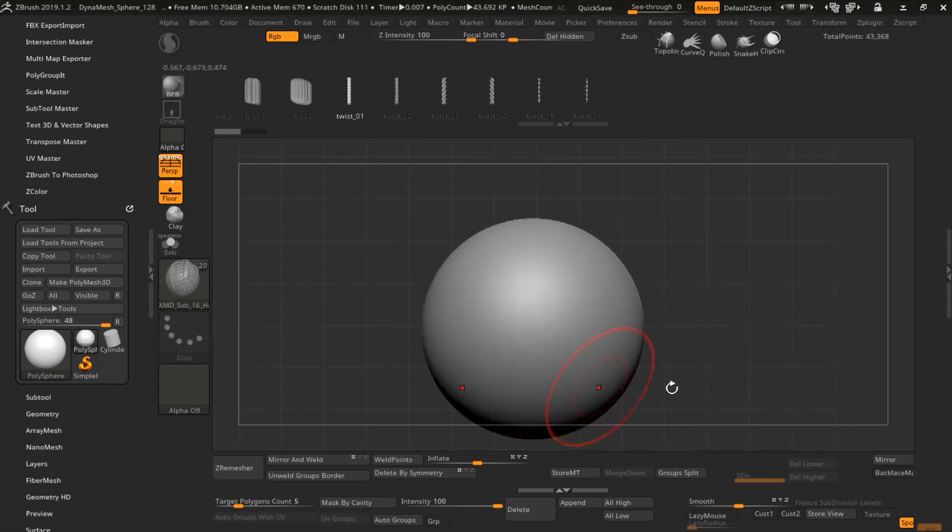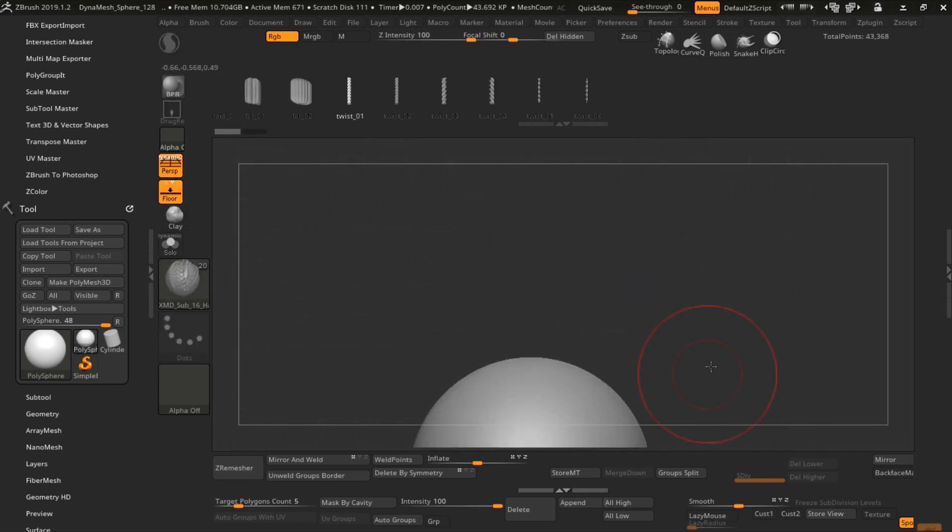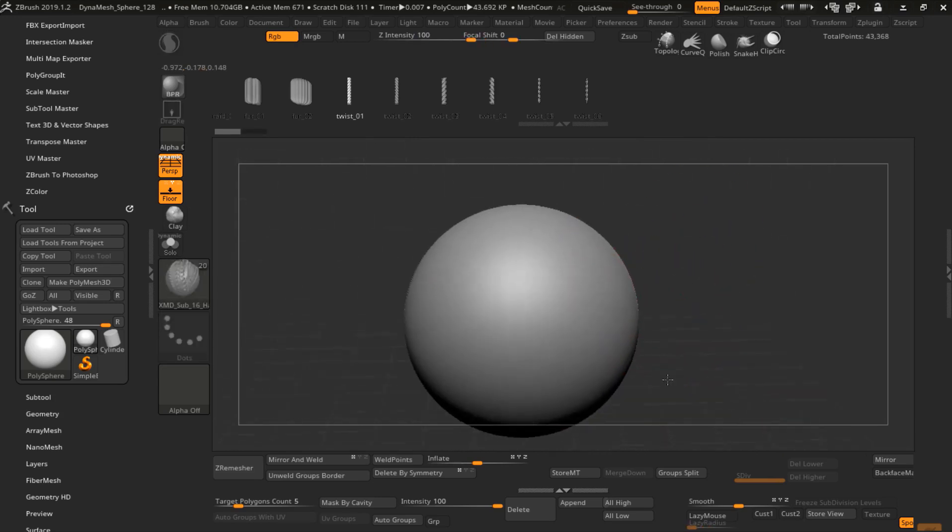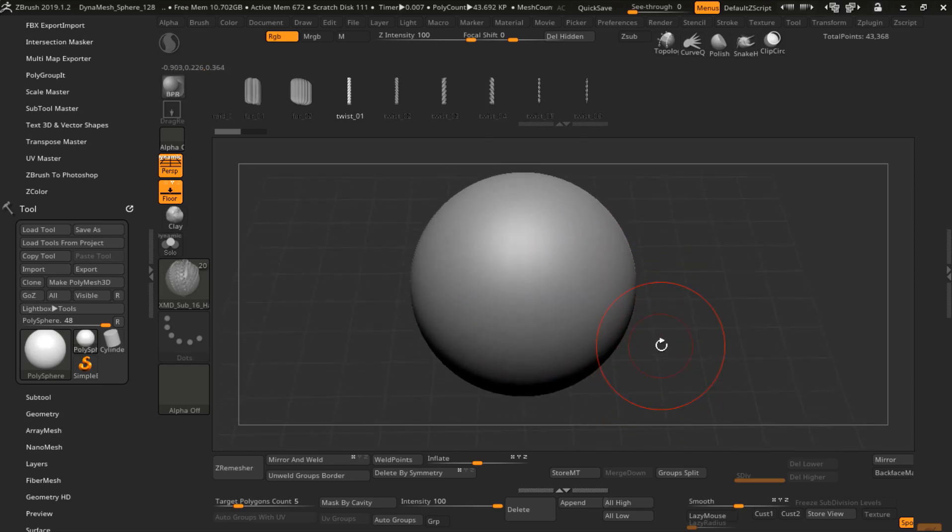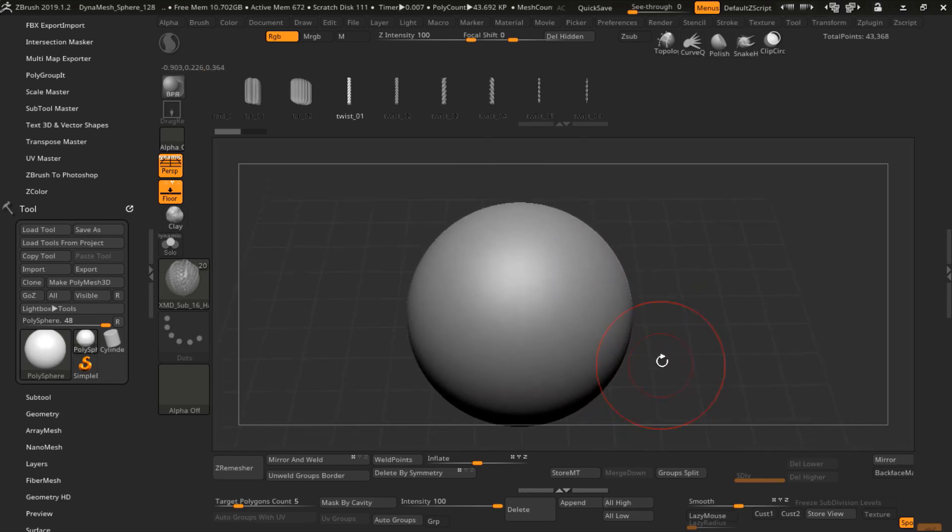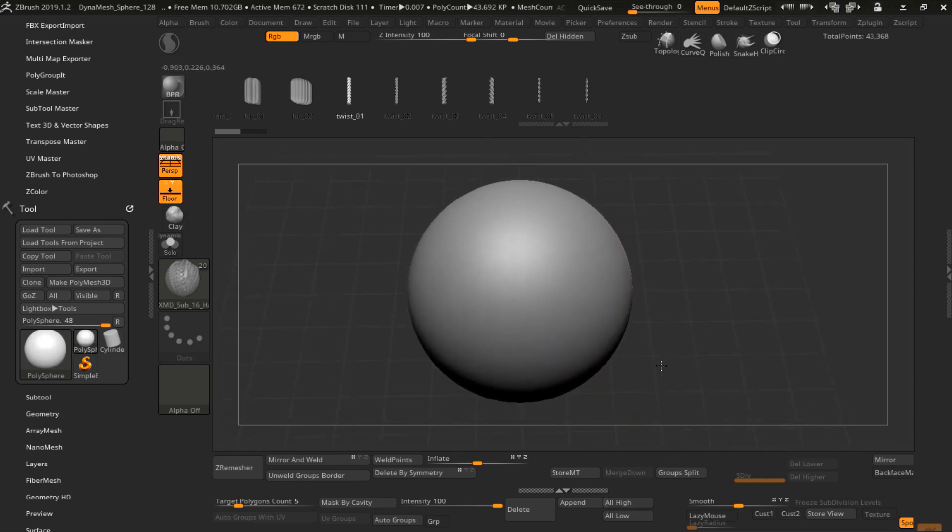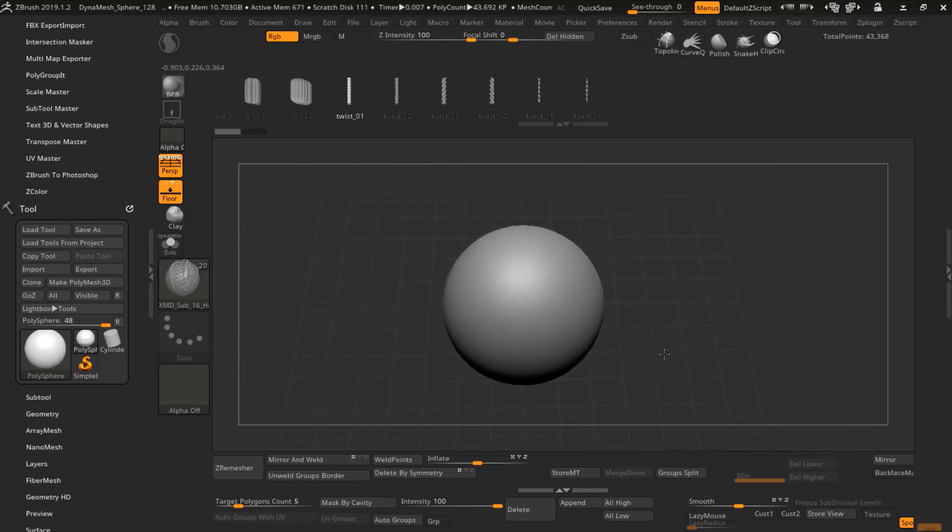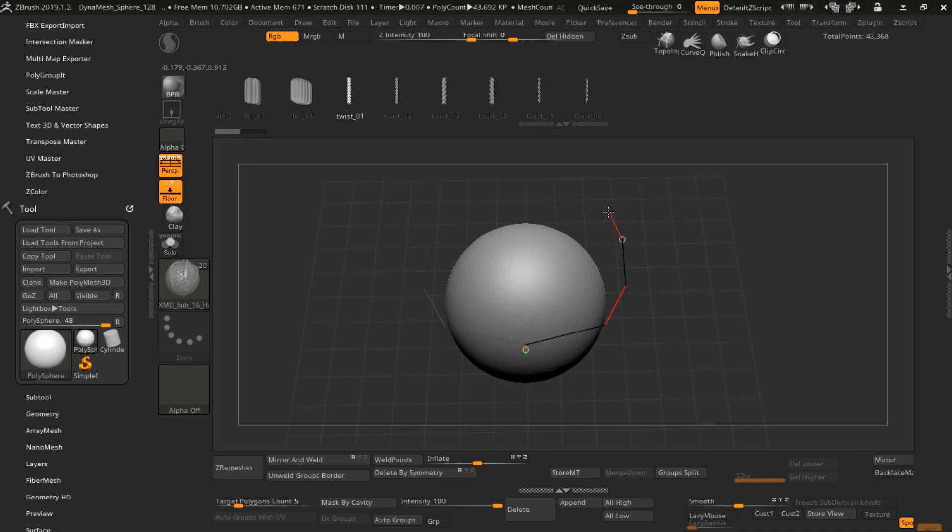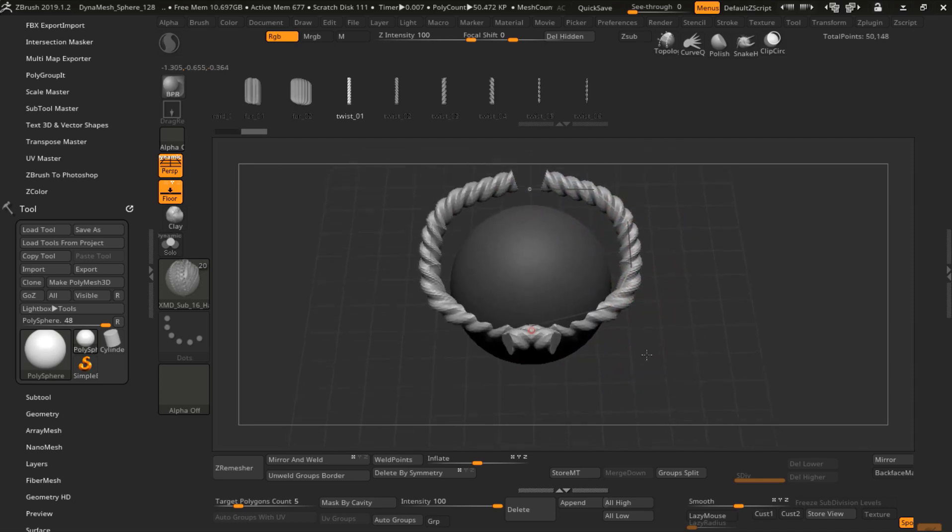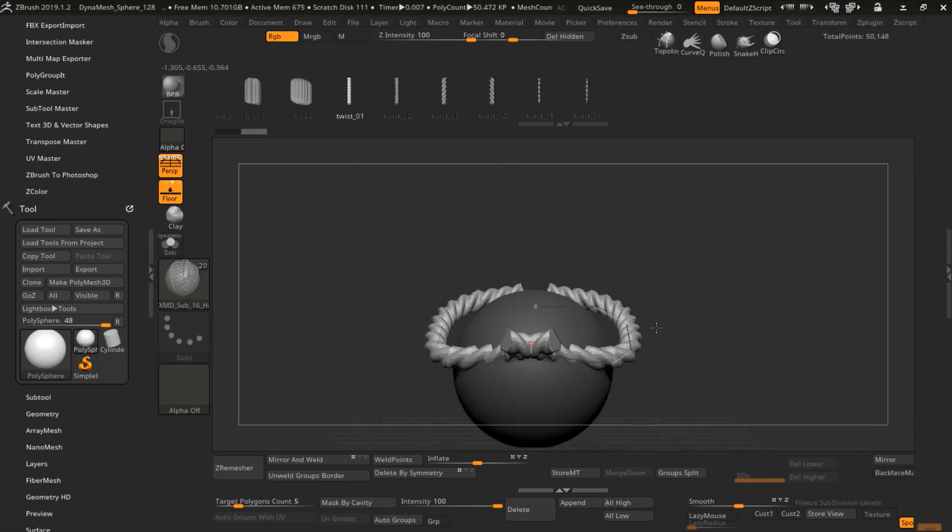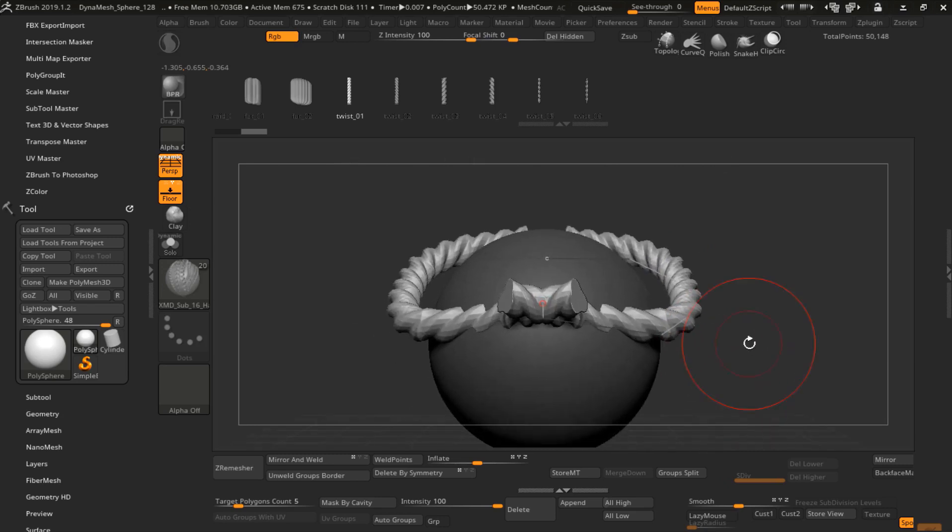Remember where you start and where this curve ends. I will tell you later why we need to know where this starts. Just like this.